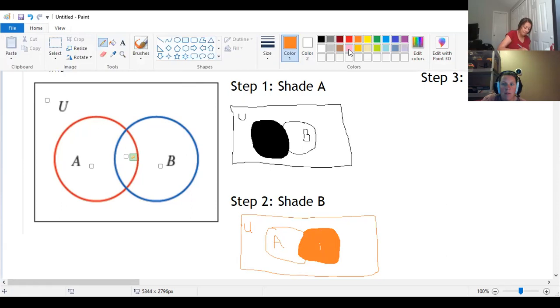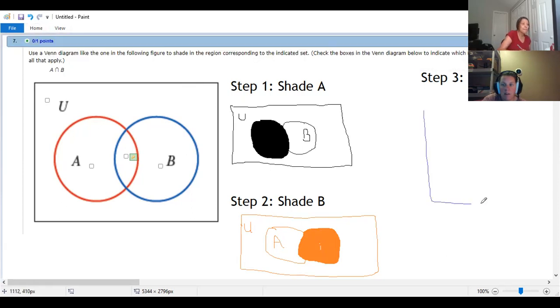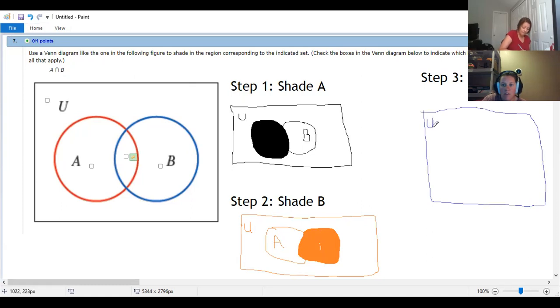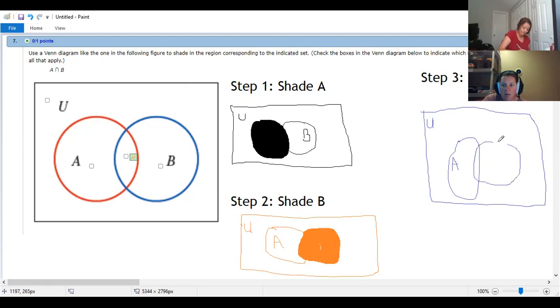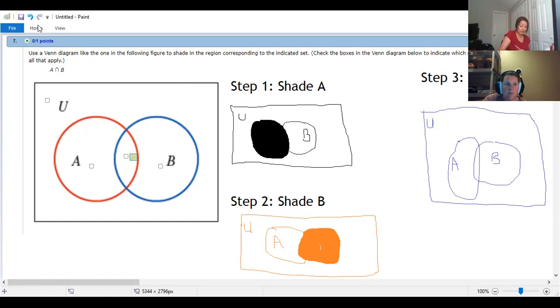And so now I'm going to go on to the last piece. So universe A, B. And so I have an intersection. So intersection means that I just want...